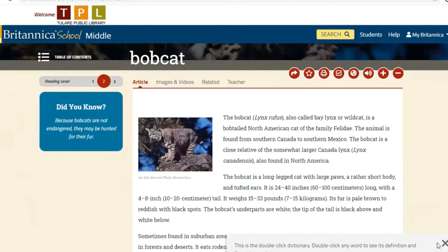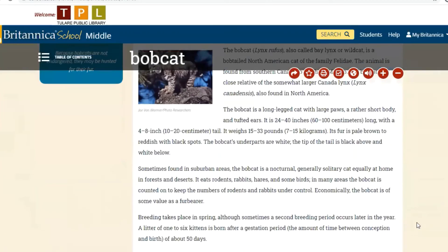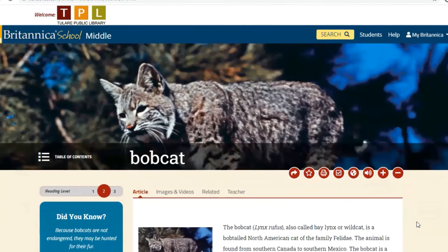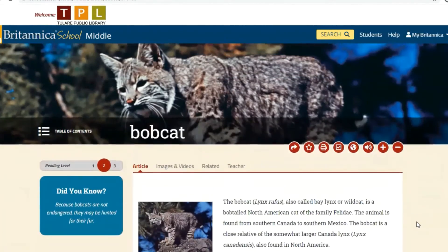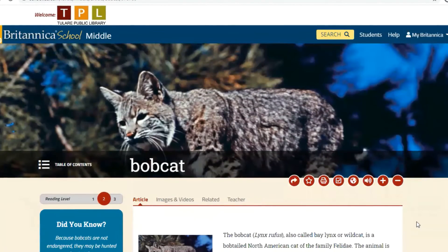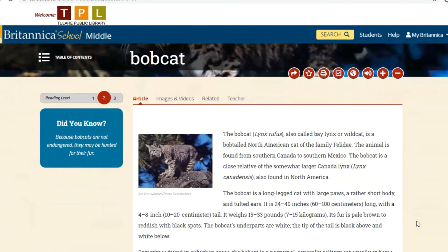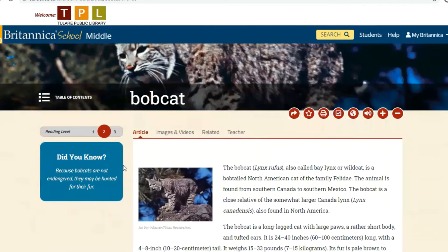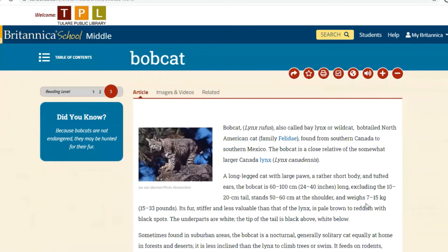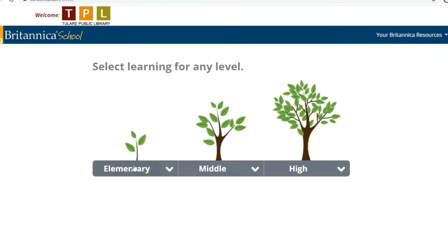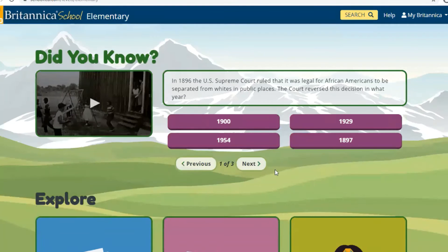You'll see the reading level has increased and the pictures layout has changed. There's also a reading level three — if level two is still not challenging enough, you can go to three. The layout changes again. We'll go back by clicking on Britannica and going back into the elementary section.